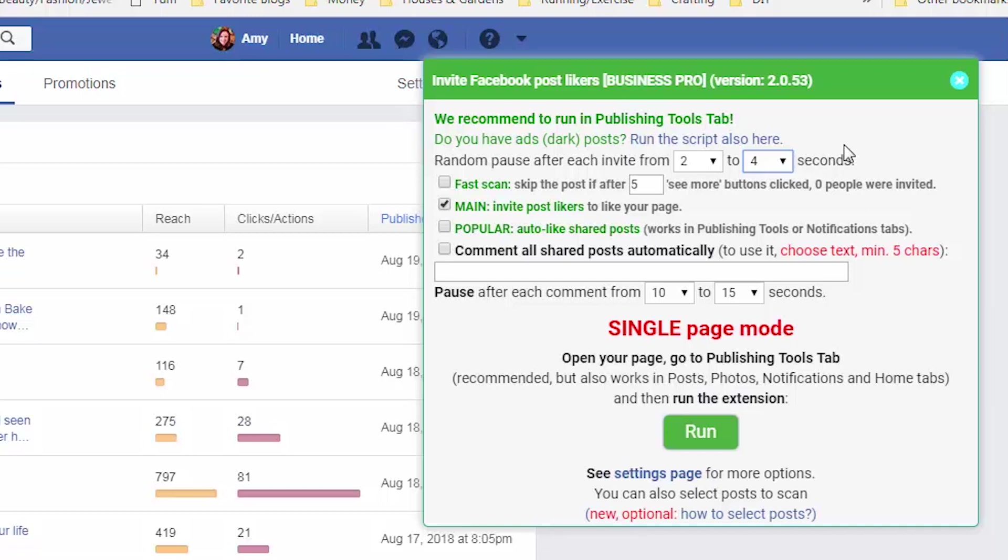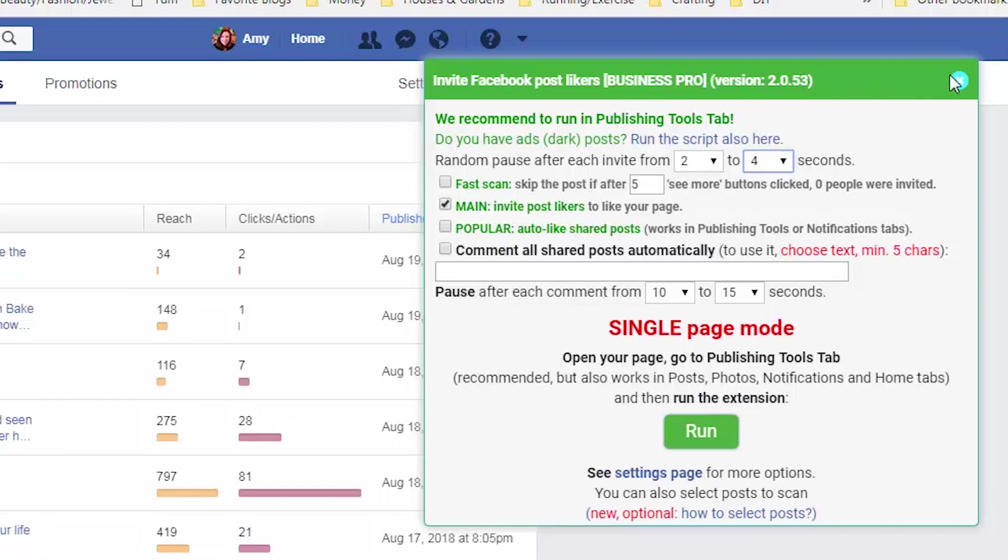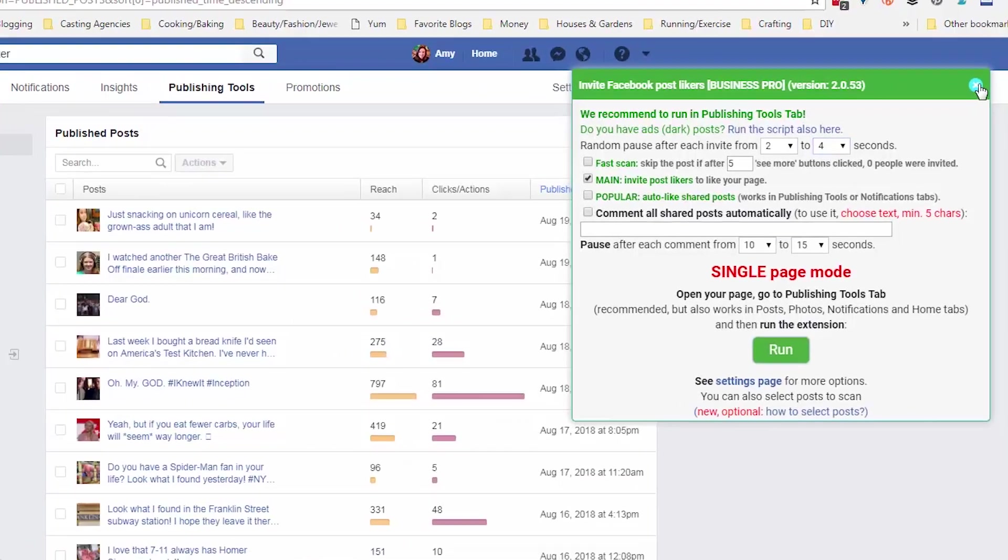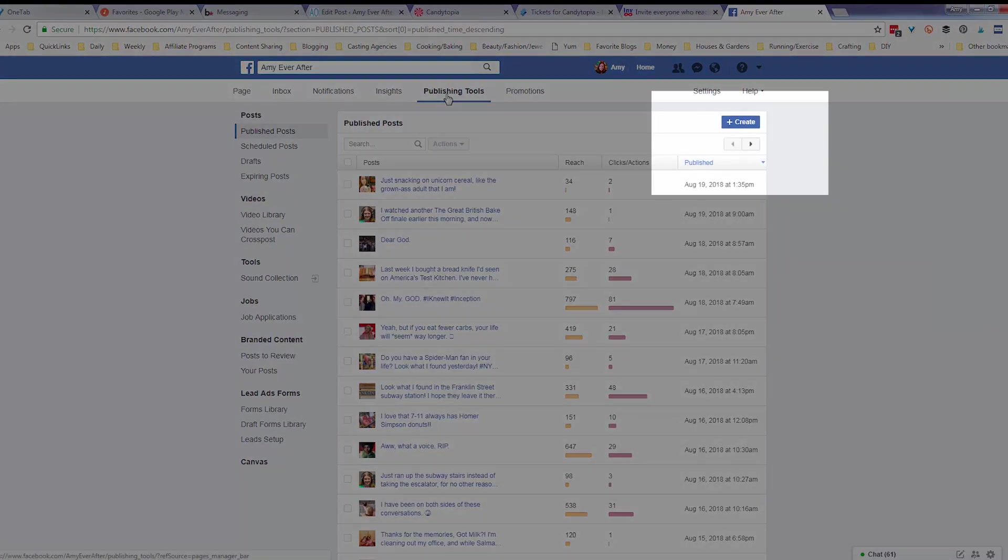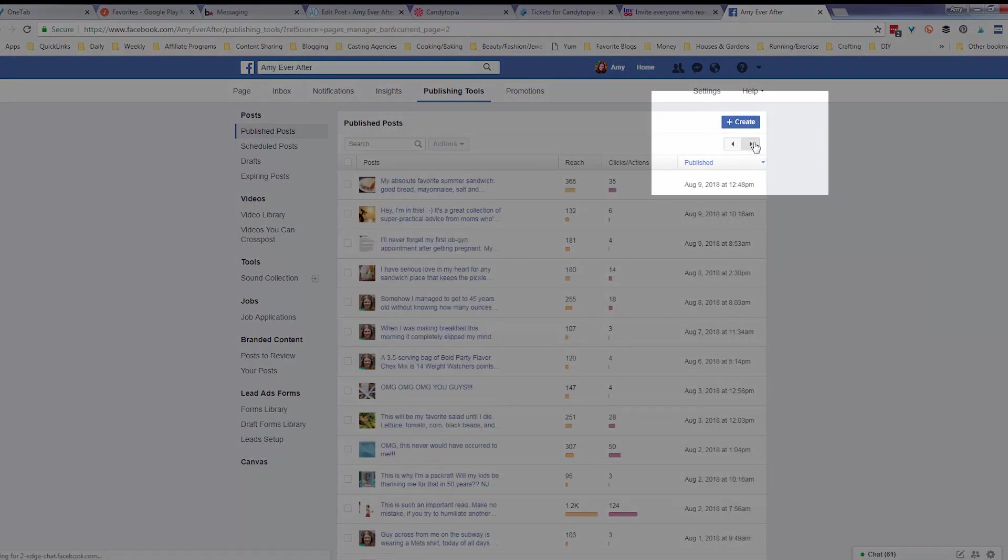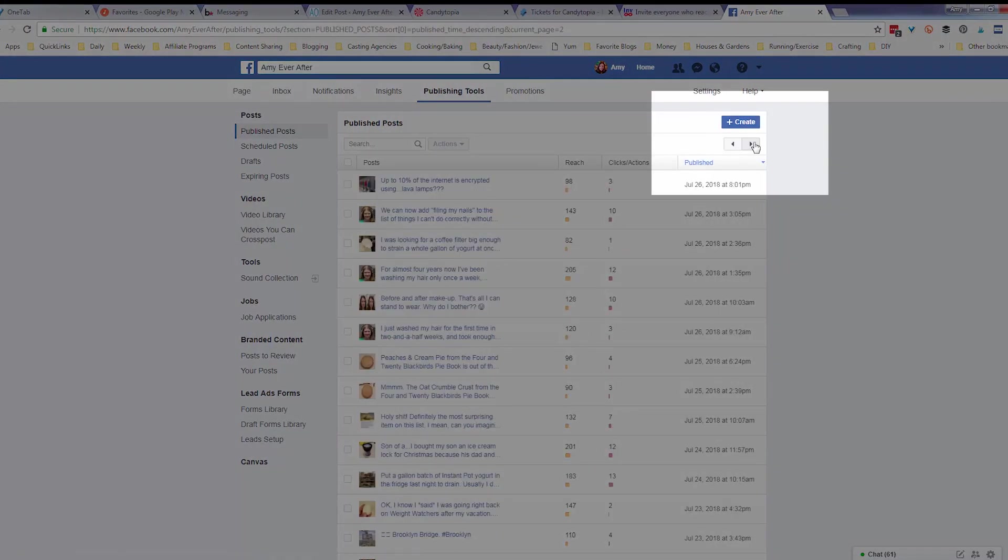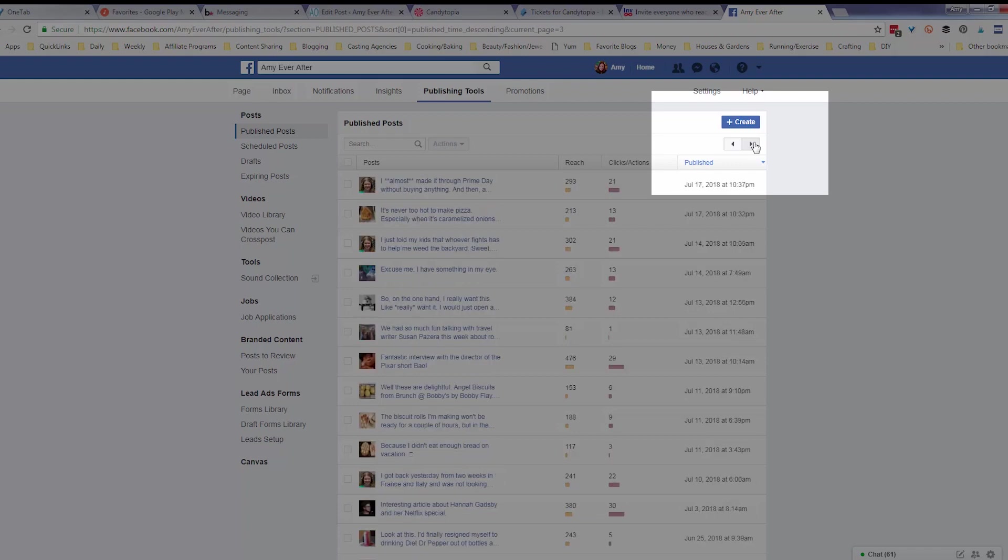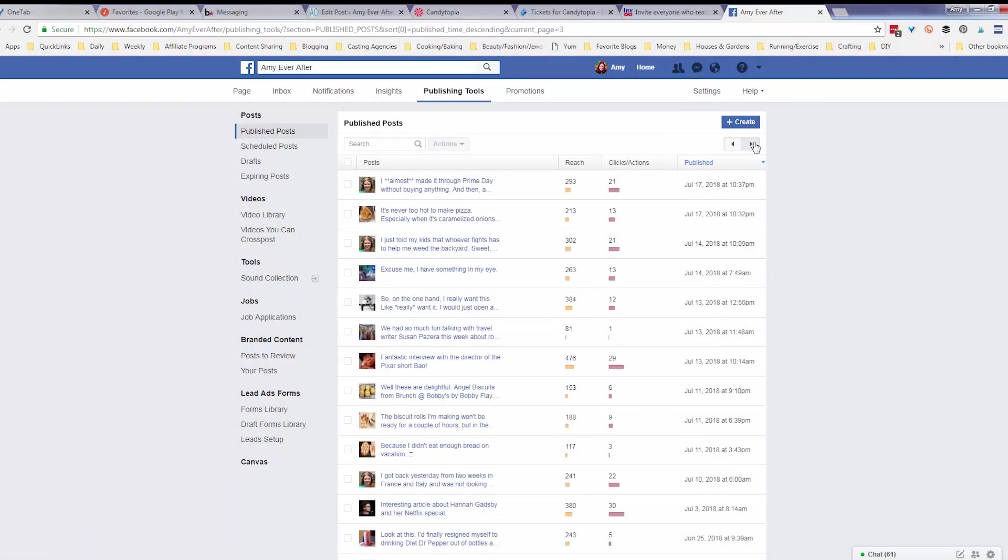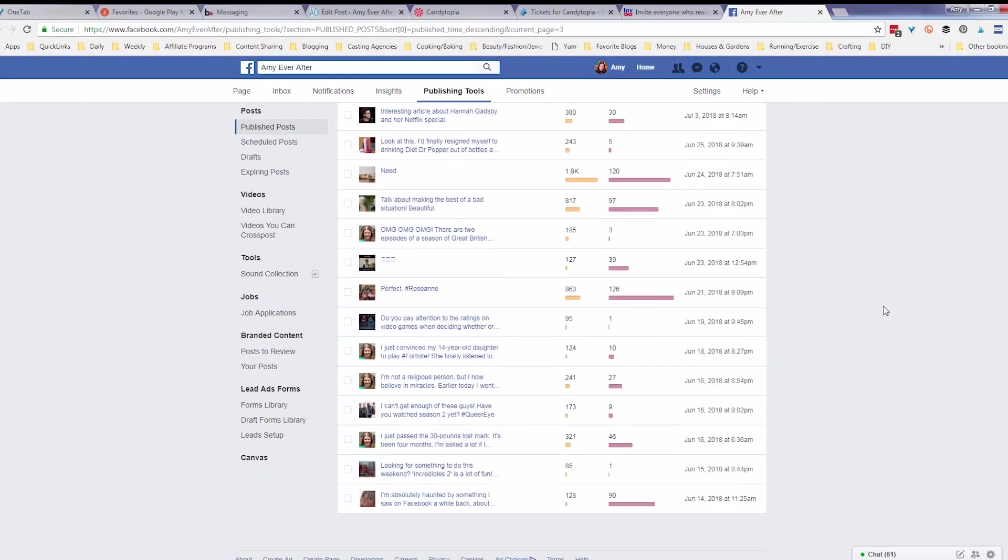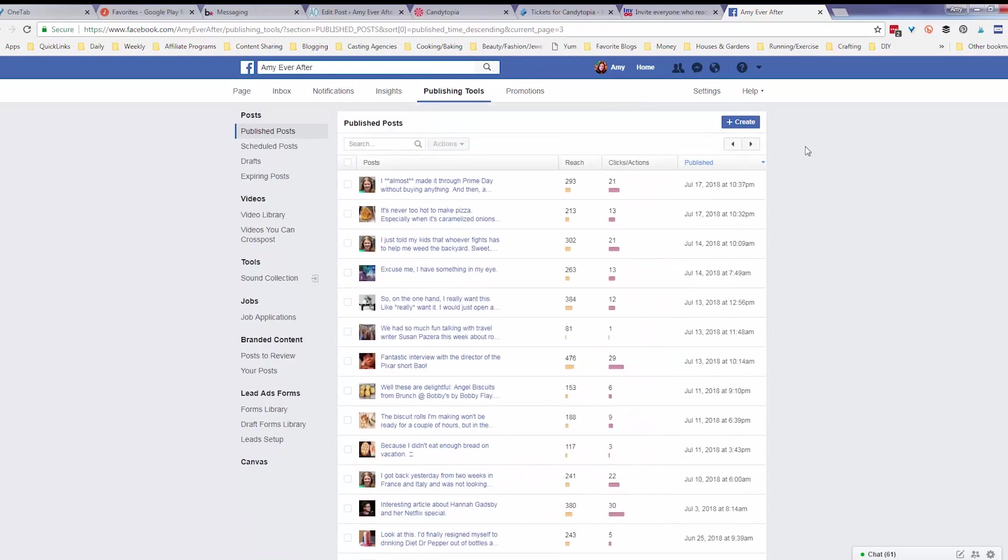So when I went back and made that first video, I just skipped ahead for the first like 20, 25 pages that it checked because it had already checked those. So it wasn't going to find anybody to invite, but I discovered that there's actually a very simple way around this. So when you go to publishing tools, you can skip ahead to older posts.